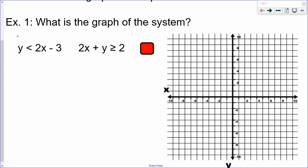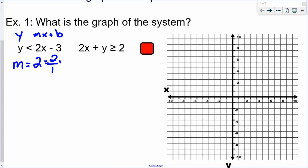The first example is in slope-intercept form. Assuming you've already encountered slope-intercept form before, the coefficient of X is the slope, so the slope of this line is 2, and I'm going to write that as 2 over 1 because I'm going to do rise over run when I graph it. The y-intercept is negative 3, so I go to negative 3 on the y-axis and put a point there.